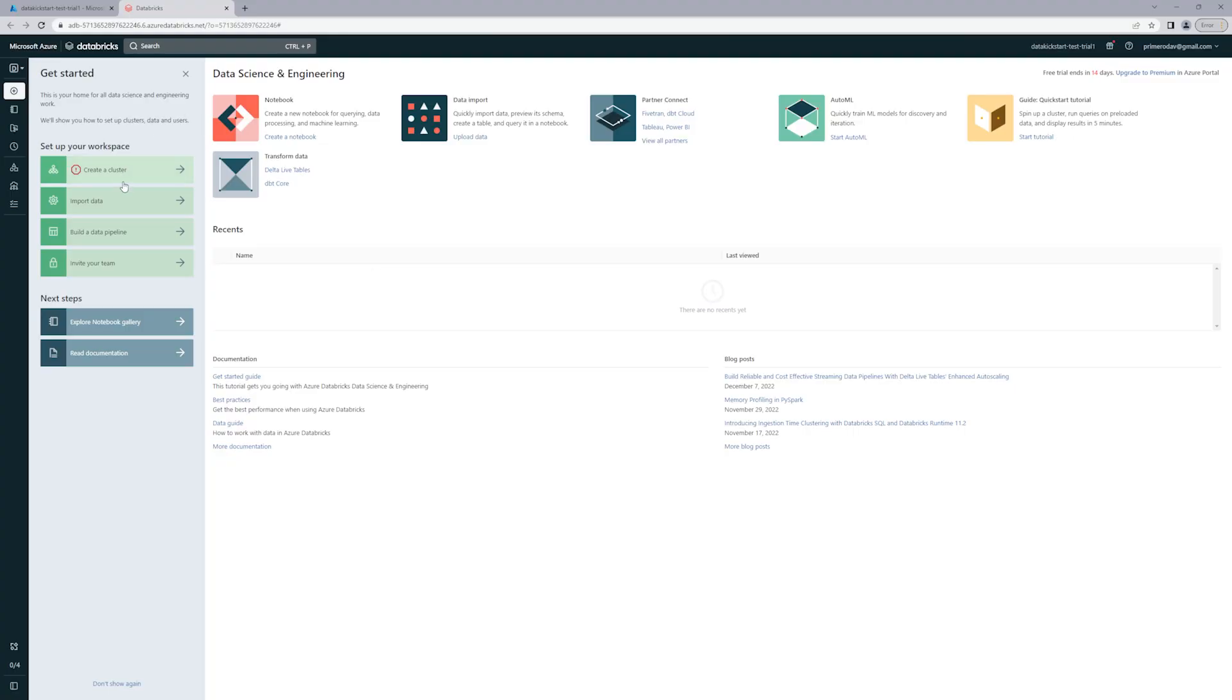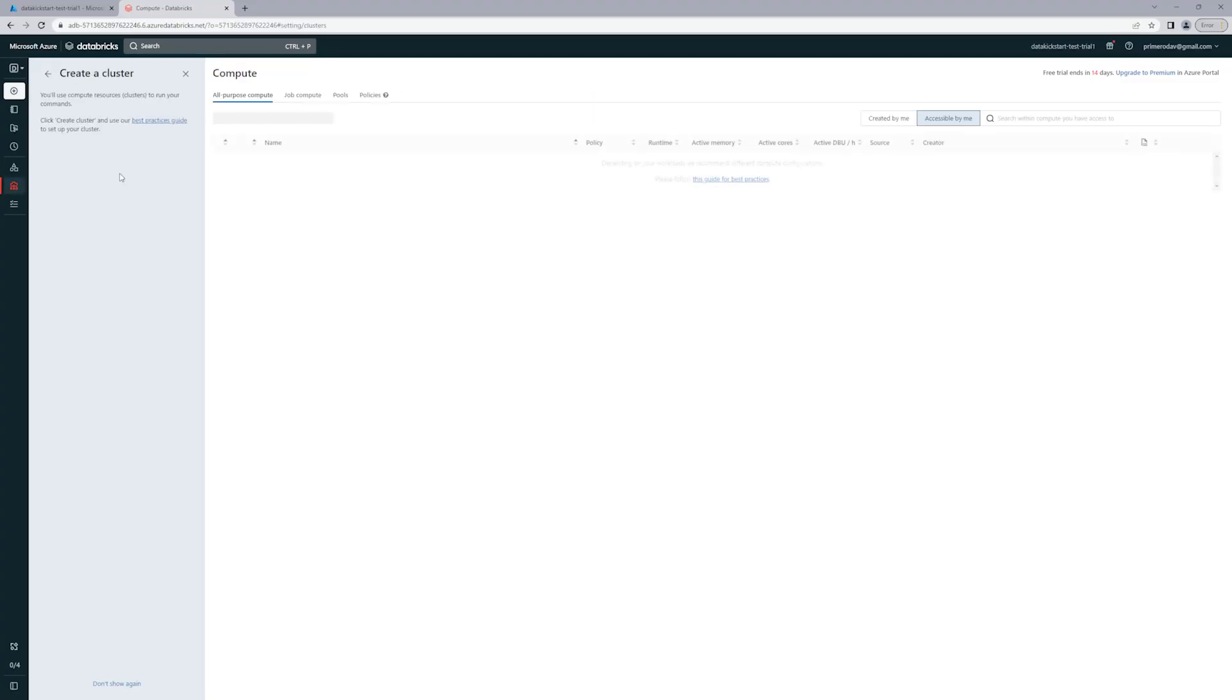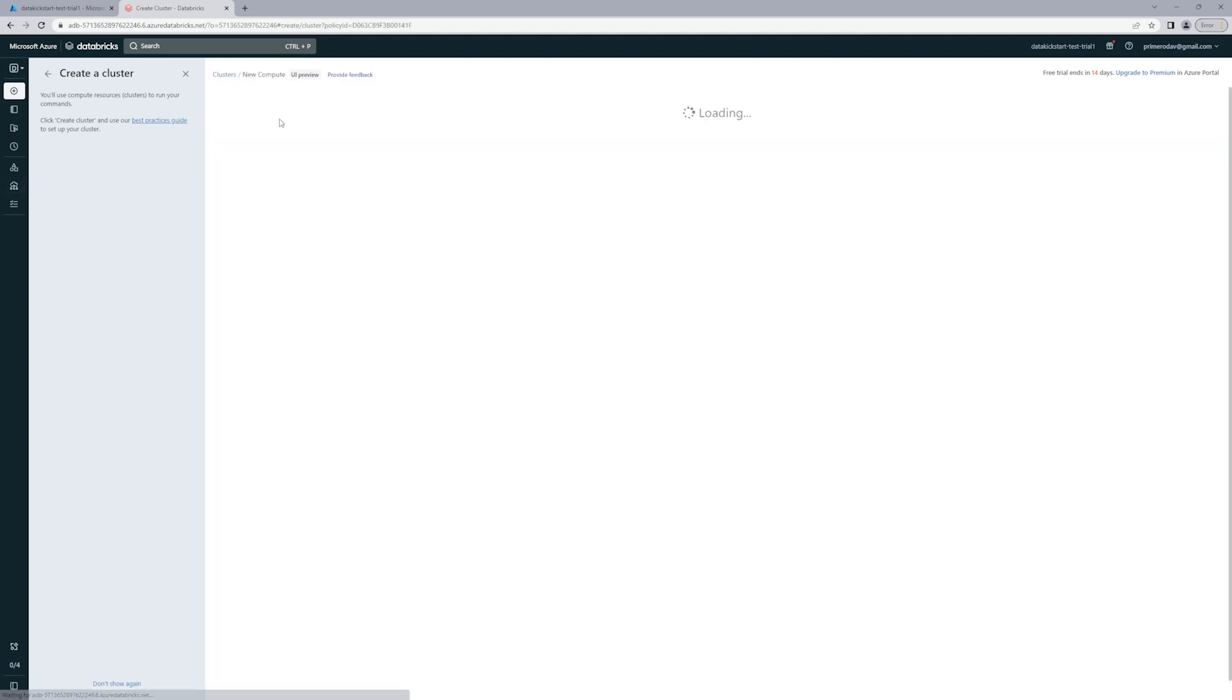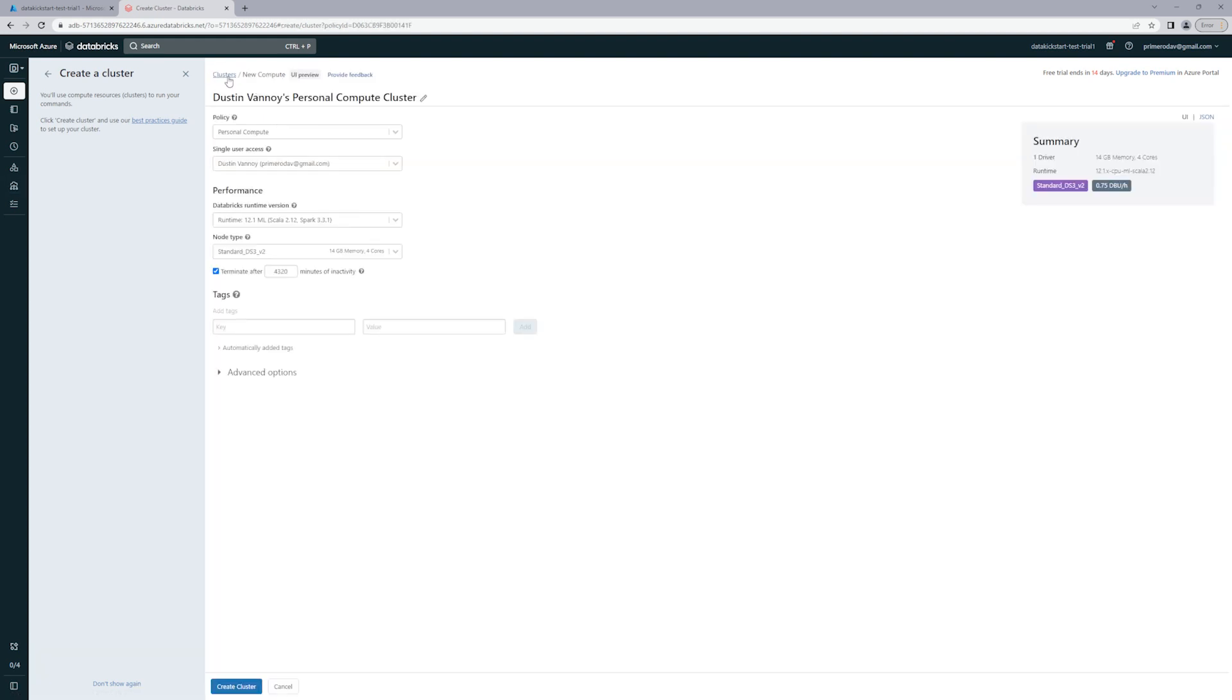As you get in for the first time, it might prompt you with some things you can choose to answer or not. It'll give you a getting started pane that you can use or not. But really, most of what you'll want to do is on the left pane. We've got options to look at compute, which is the most important starting point.